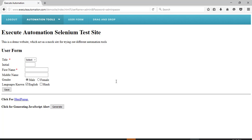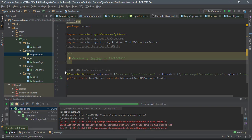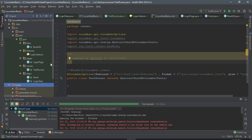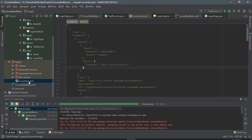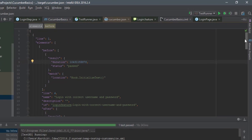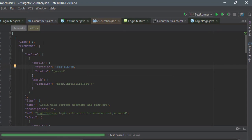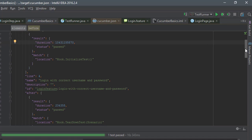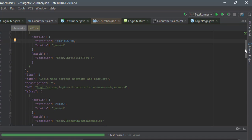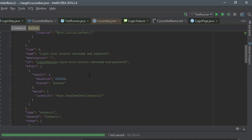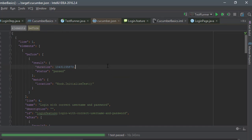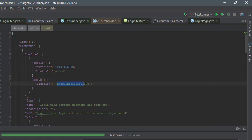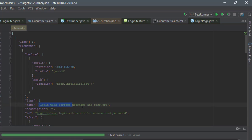Alright, the test got executed and what I'm going to do is I will go to this target folder. You can see that right now we have something called cucumber dot json. So if I open this, you can see that it has a JSON report and it says that the result got passed. There is a duration in milliseconds and there is a match location as who got initialized, and line number four you have this name for the scenario.